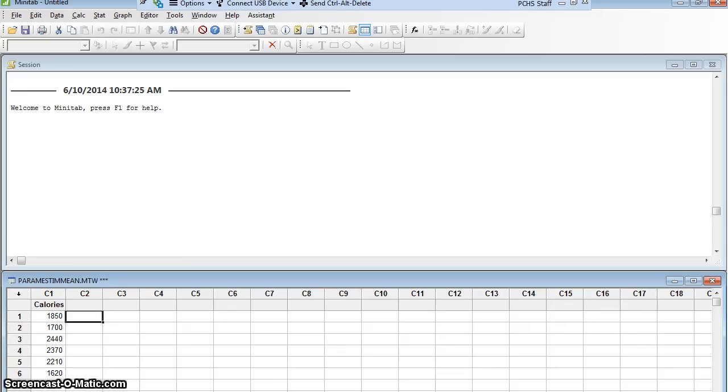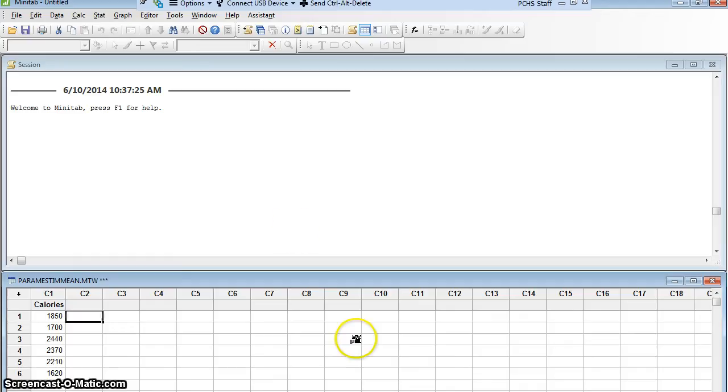I'm working at the Pennsylvania Department of Health, and I've been asked to estimate the mean number of calories that males in Lancaster County eat per day. I've taken a sample of 125 males, counted how many calories they've eaten for the day, and I would like to get an estimate of that.